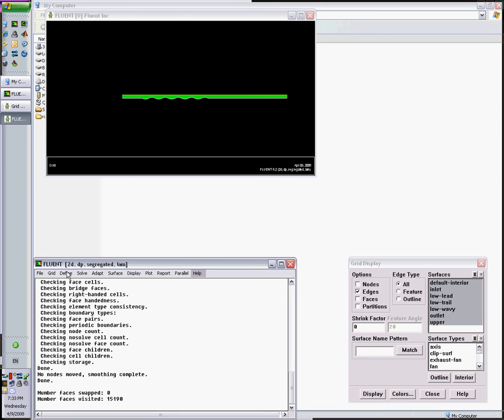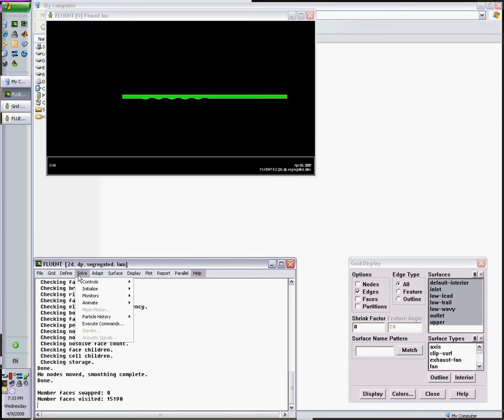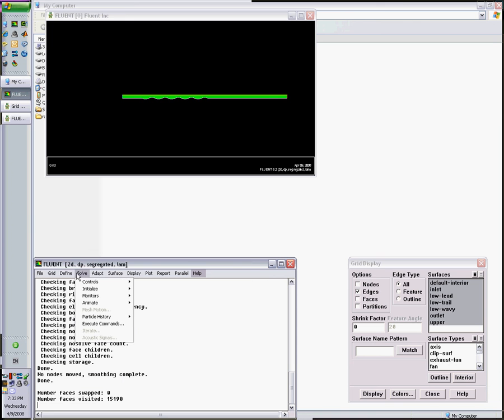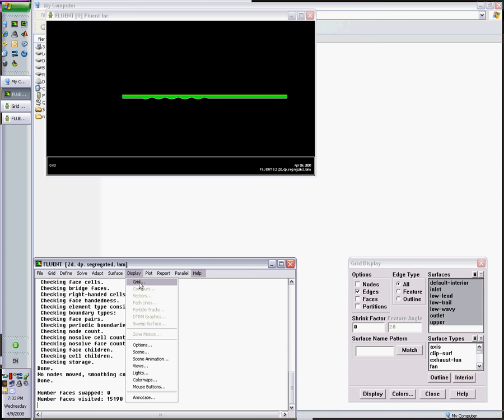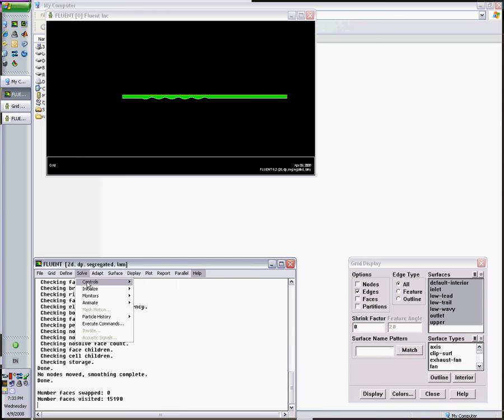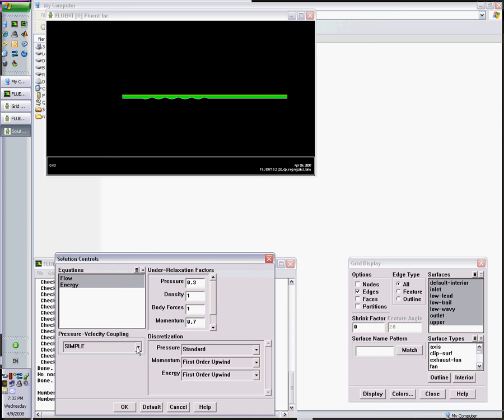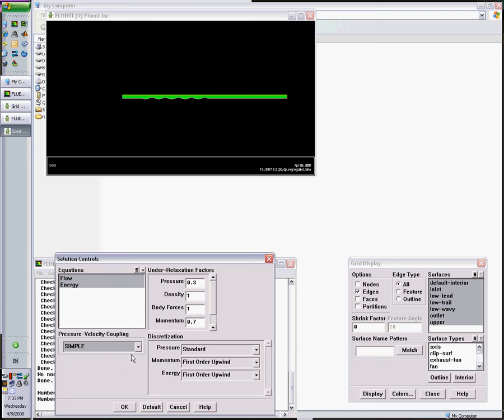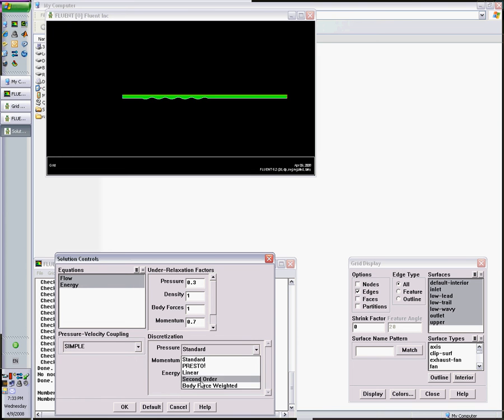I'm done with this menu. The control. I want to control the solution. I'll use the SIMPLER. For transient problems it's a good idea to use the PISO and have large under-relaxation factors, but I trust SIMPLE. Let's leave the defaults and change these to second order upwind.